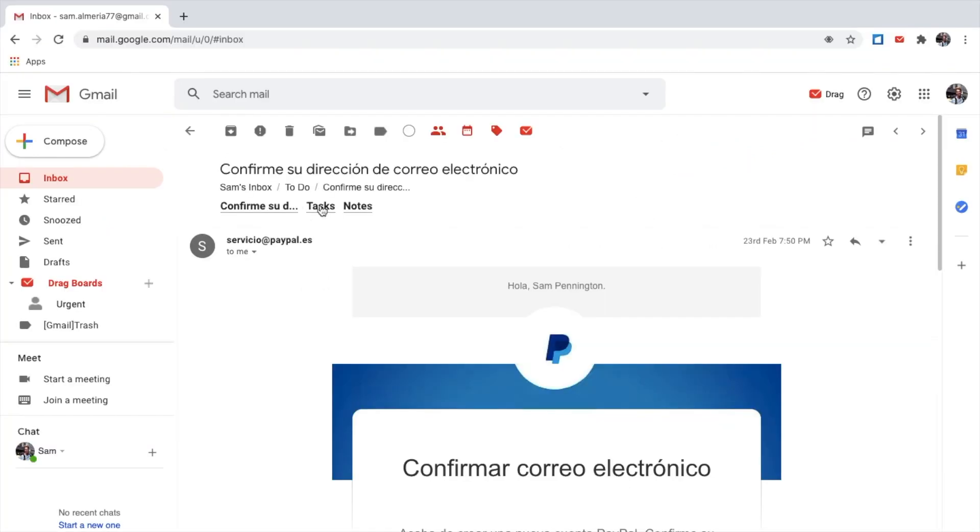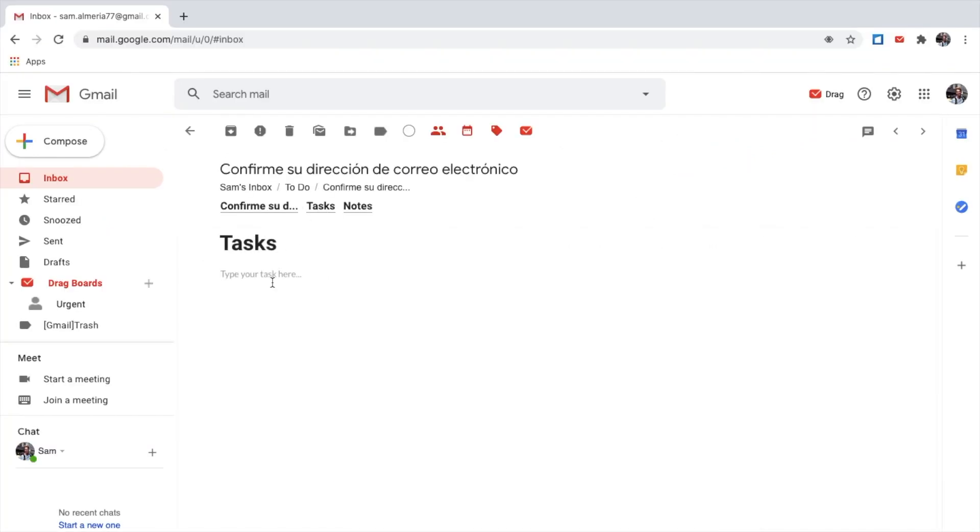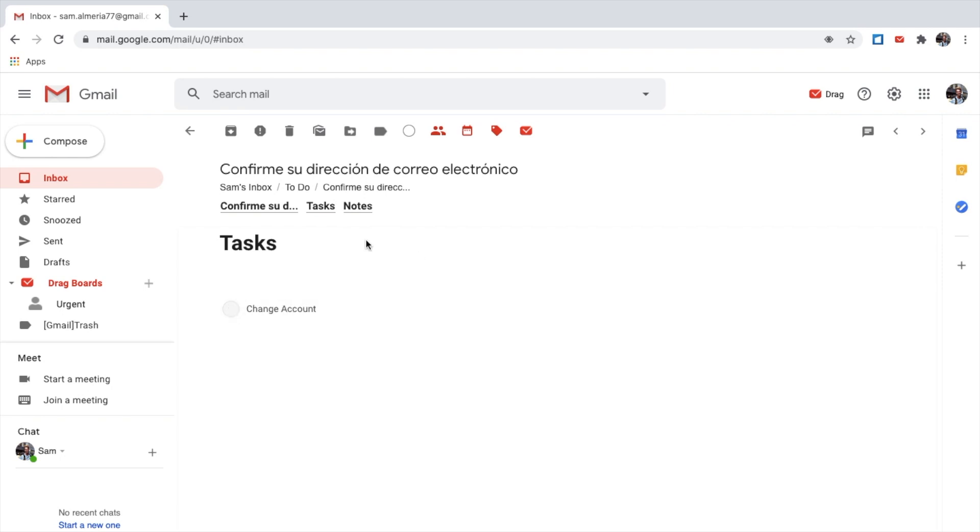Let's add a task. For example, this is PayPal, so maybe change account. Click enter. That's added a task here. You can add as many tasks as you like. You can also edit them or delete them. Add a note here. Speak to Tom. Okay. Speak to Tom. And there you go.